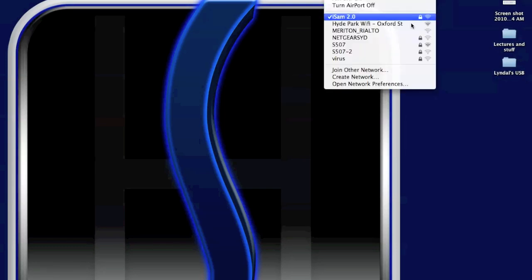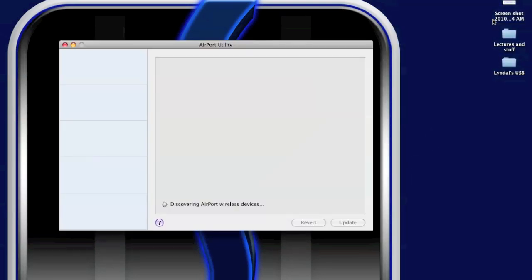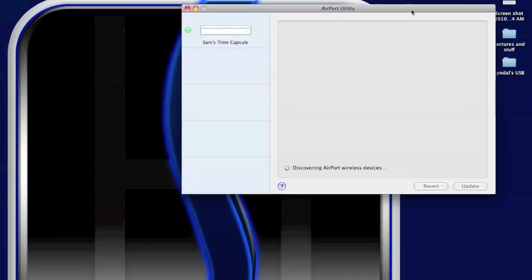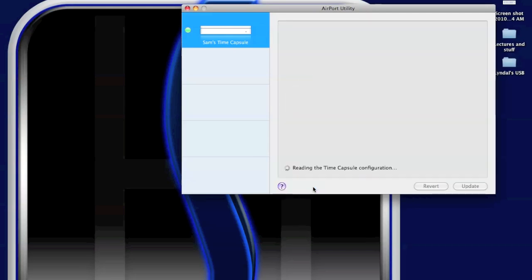Once the light goes green, you can connect to your network. And once you're fully connected, open up Airport Utility. Still waiting for the connection. There's my Time Capsule.